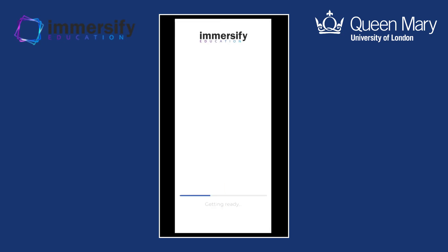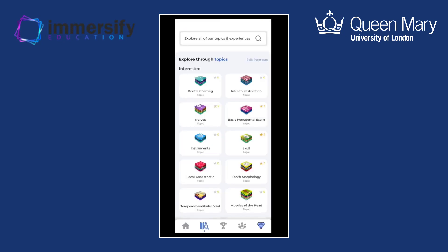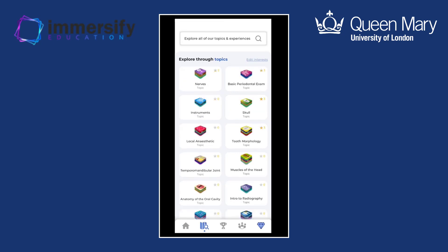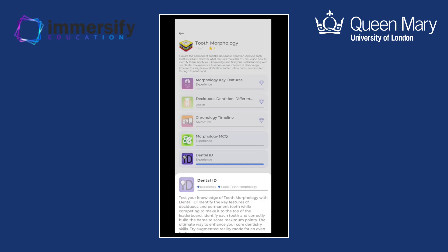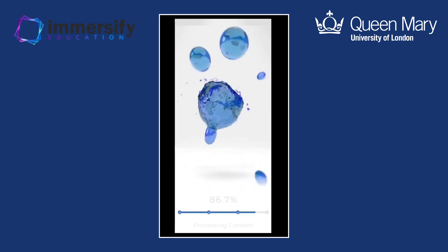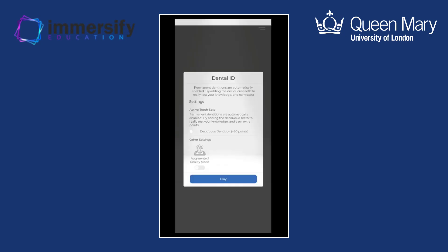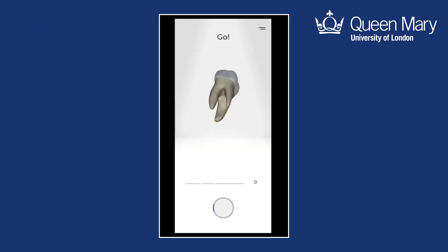Thank you very much, Max and Chloe, for this extremely realistic representation of the reality. We were joined a little bit earlier by Rachel Burns, who is the Chief Information Officer. So thank you so much for the demo — it's absolutely amazing.